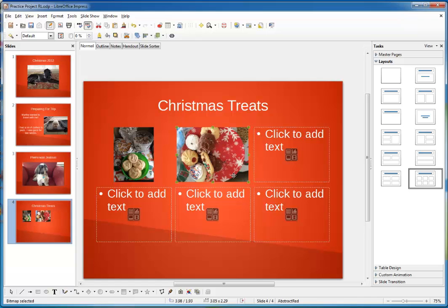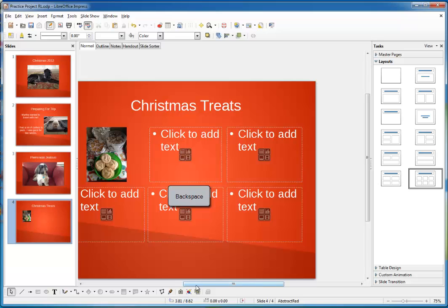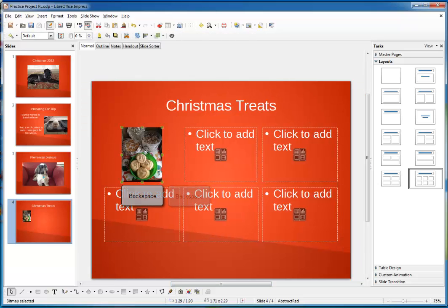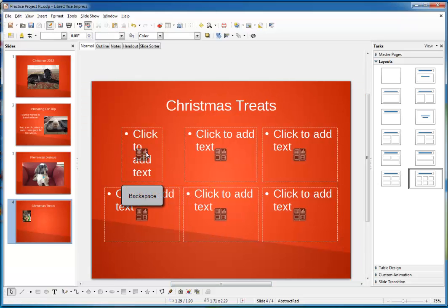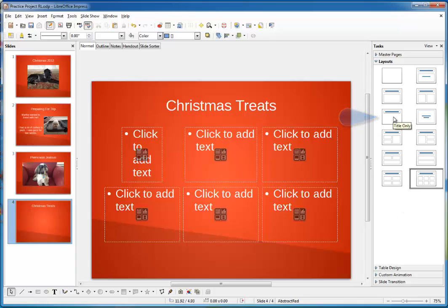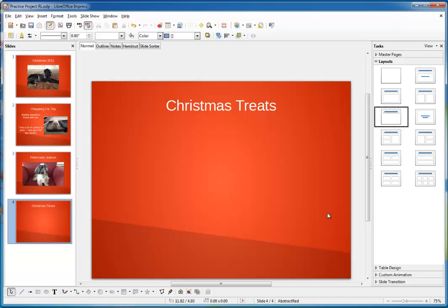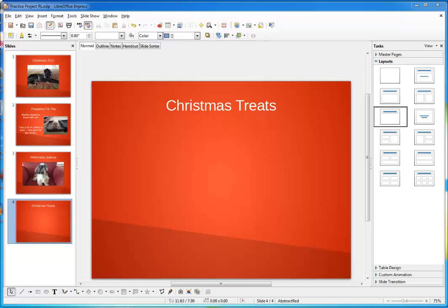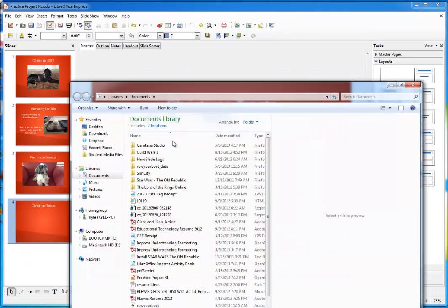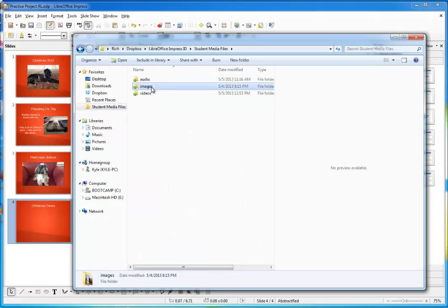I'm going to go ahead and just click on each of these pictures that I added to select them and then hit delete. That one's gone. And boom, that one's gone. Now I'm going to choose the title only layout for this slide so that we don't have content placeholders. There. Now for the fun part. Open up your documents folder.